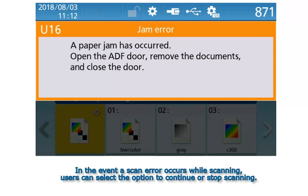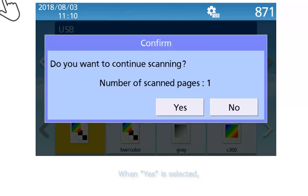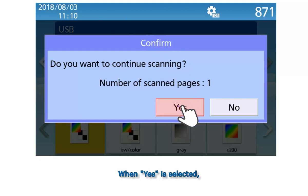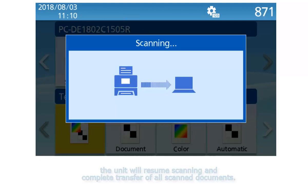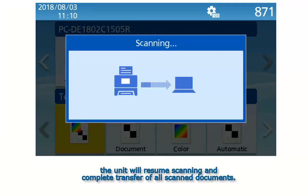In the event a scan error occurs while scanning, users can select the option to continue or stop scanning. When Yes is selected, the unit will resume scanning and complete transfer of all scanned documents.